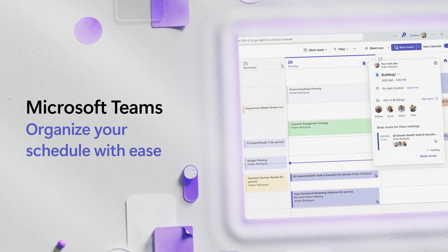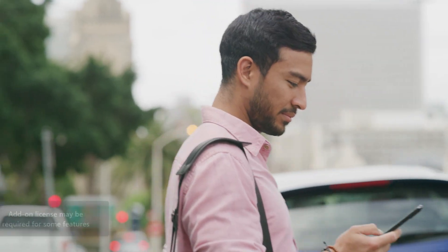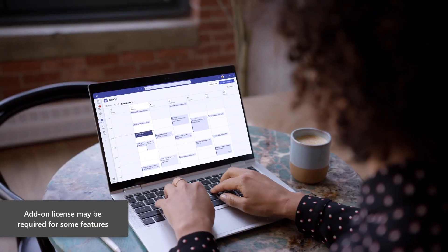A calendar isn't just for meetings. It's how you stay in control of your day. It helps you see what's ahead, decide where you need to be, and make time work for you.